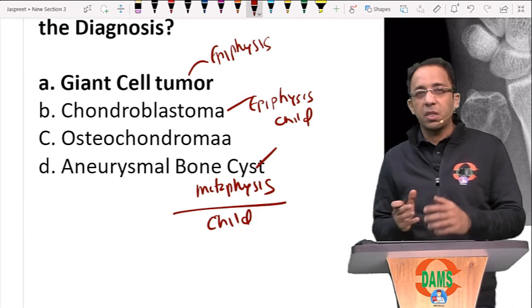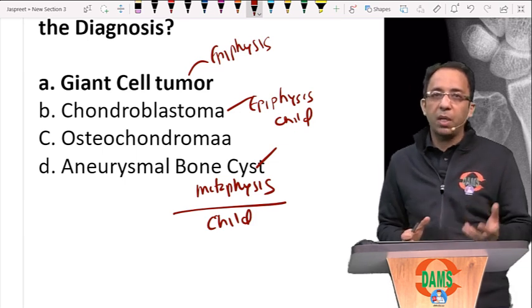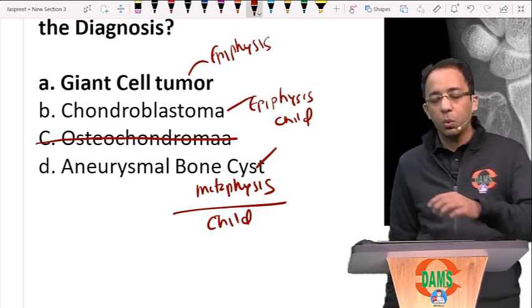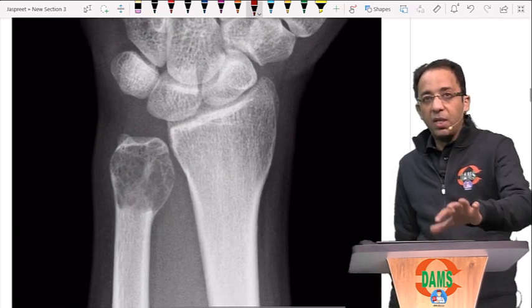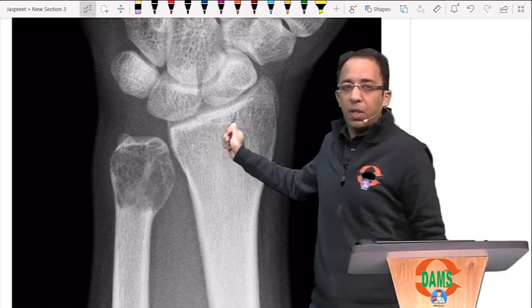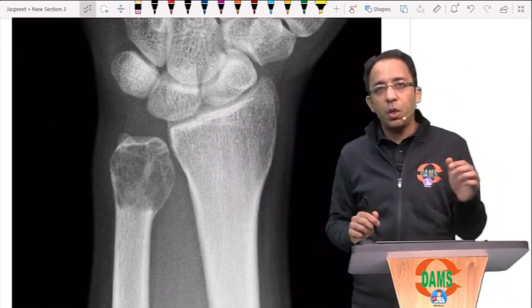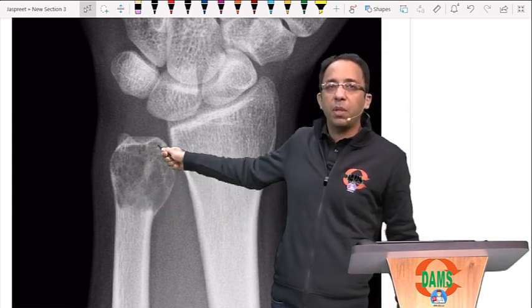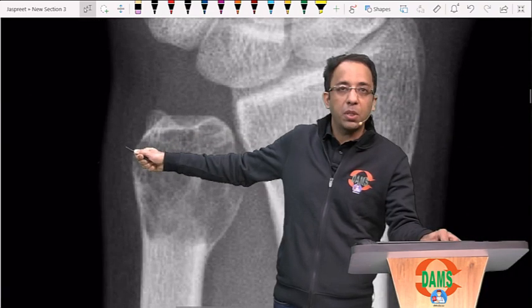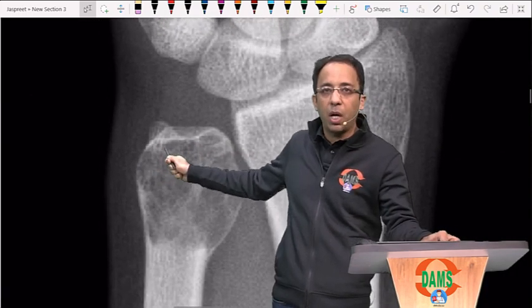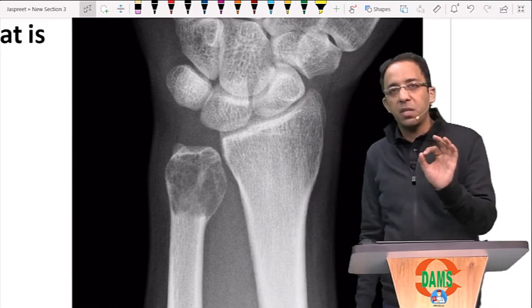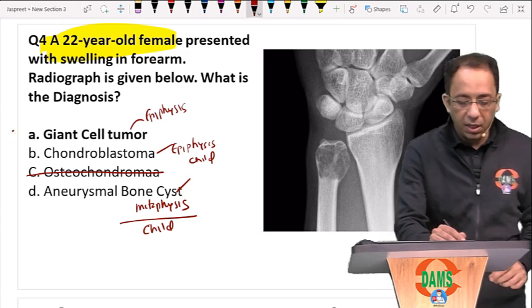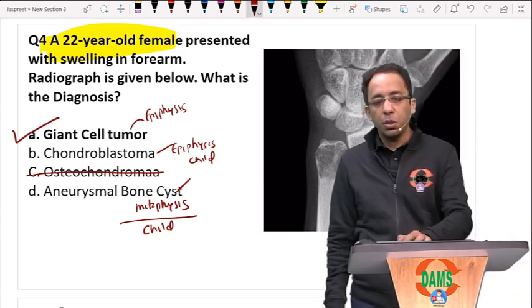Osteochondroma is a bony outgrowth from the metaphysis in children — but here we see a cystic lesion, so it is ruled out. The growth plates have already fused at age 22. The lesion is touching the joint margin — it is subarticular. This expansile epiphyseal lesion in the ulna makes the correct answer giant cell tumor; age was the critical factor.